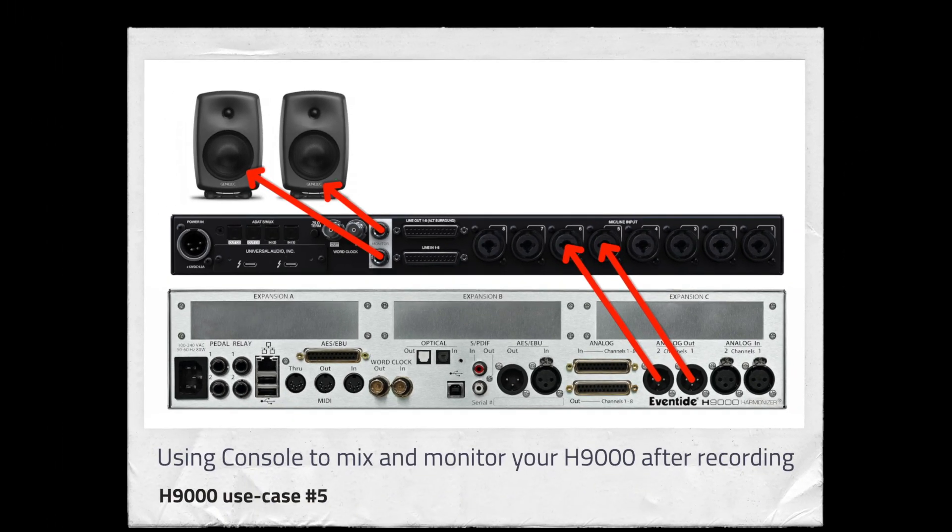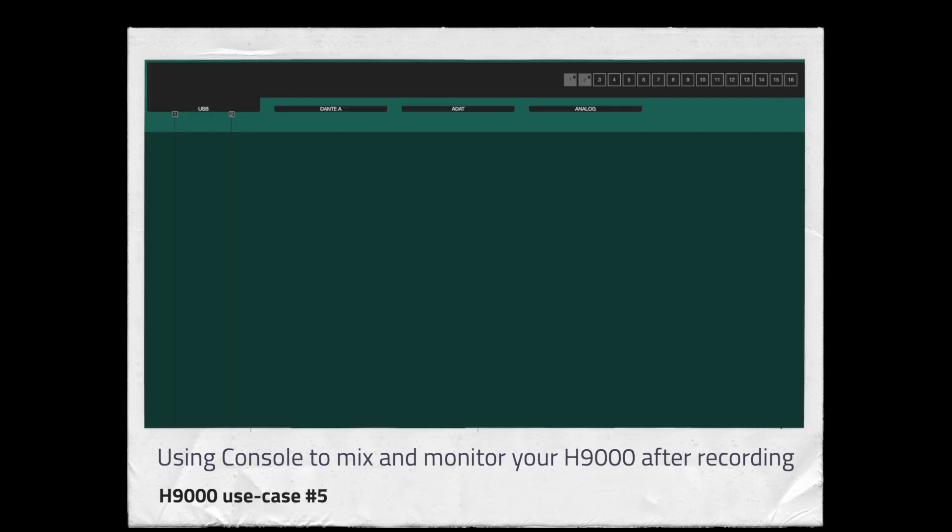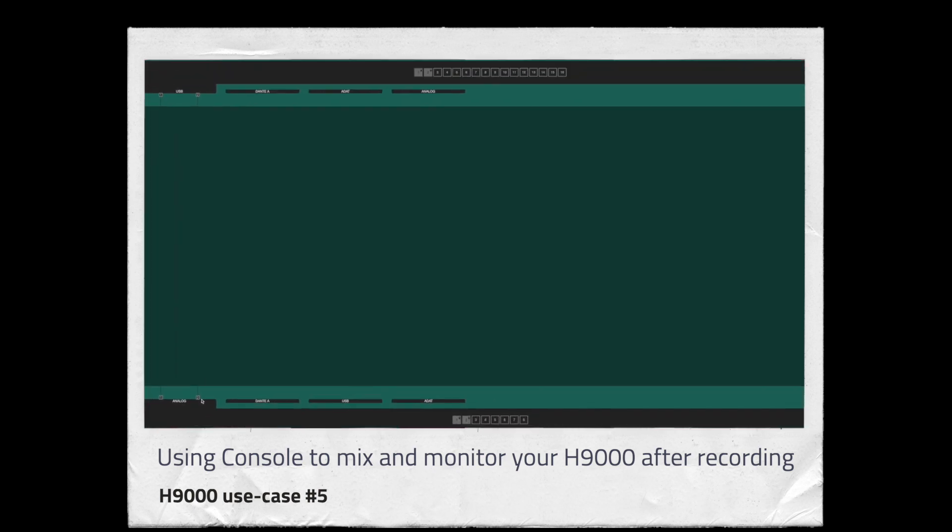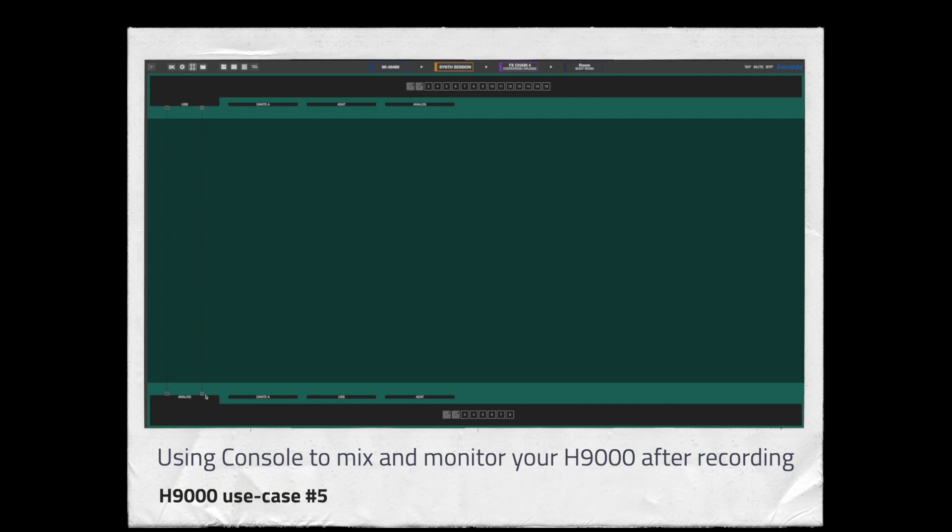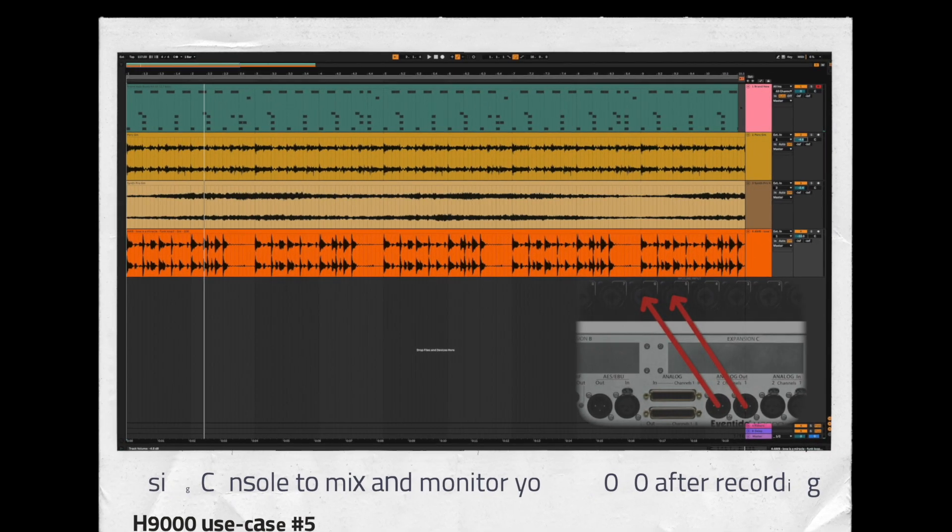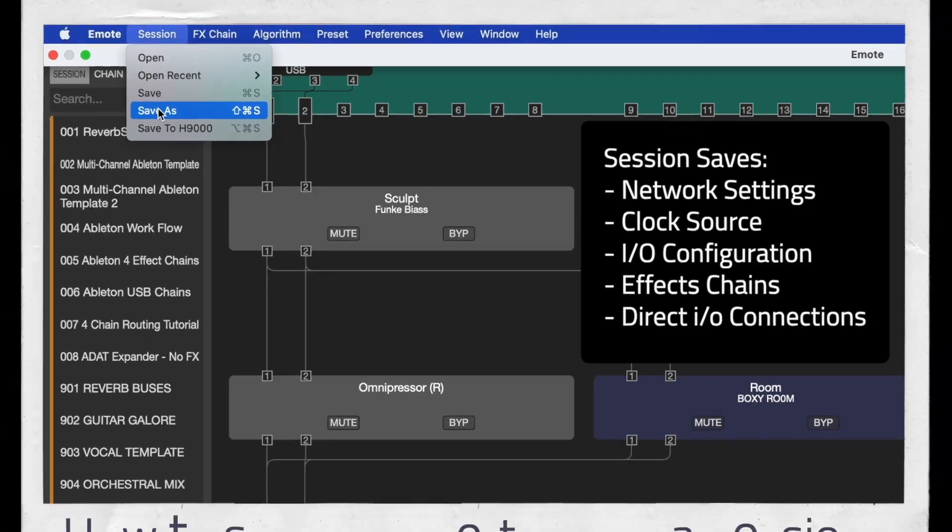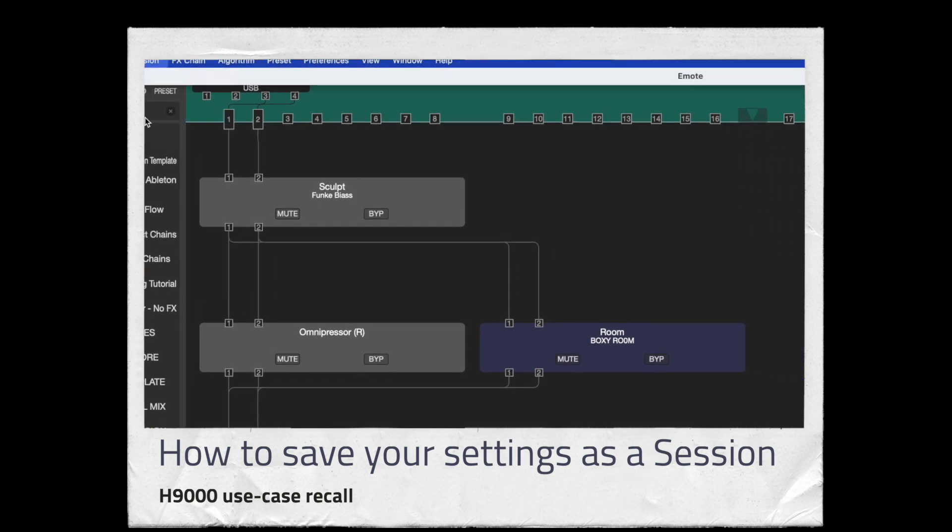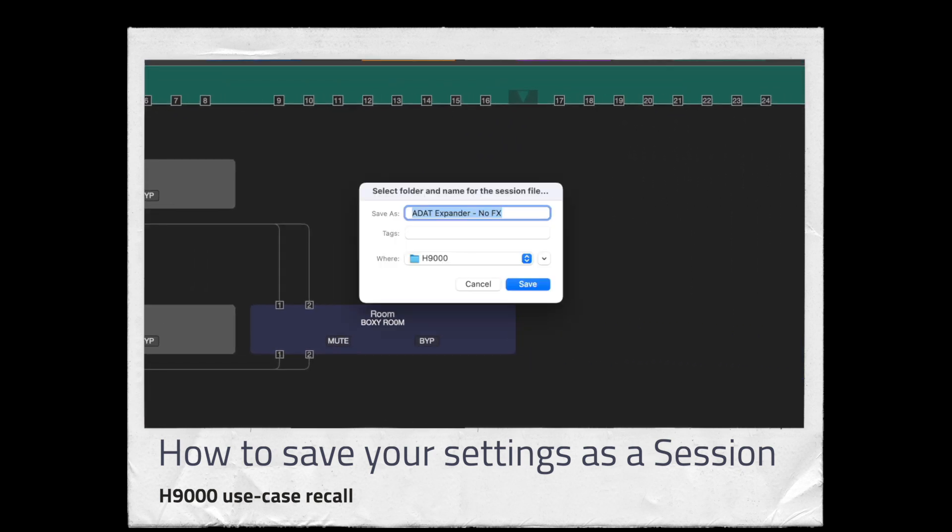Using Console to mix and monitor with H9000 effects after recording. In this example, you'll be using the Apollo to record but then switching to the H9000 for producing, processing and mixing. Finally, we'll talk about saving your settings in a session so that you can instantly recall any of these uses.